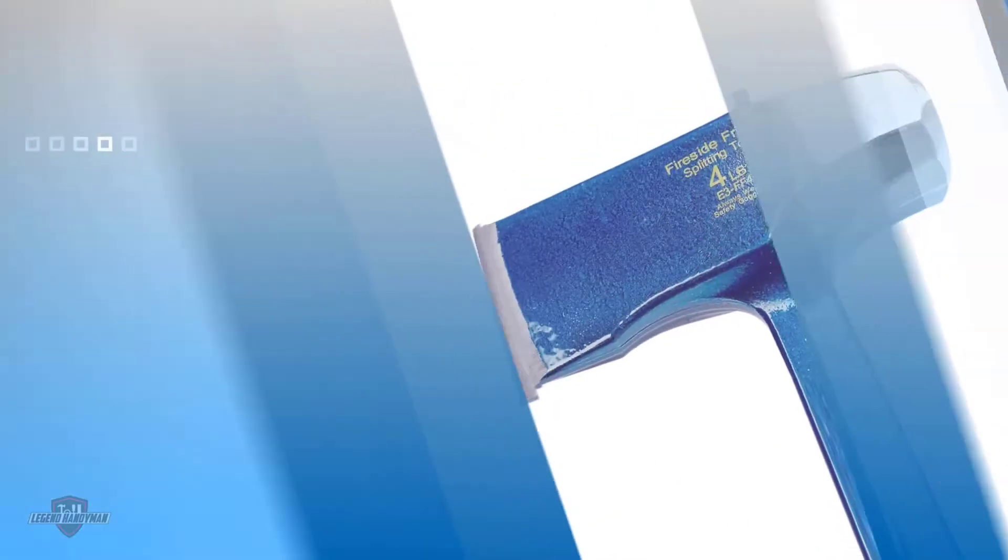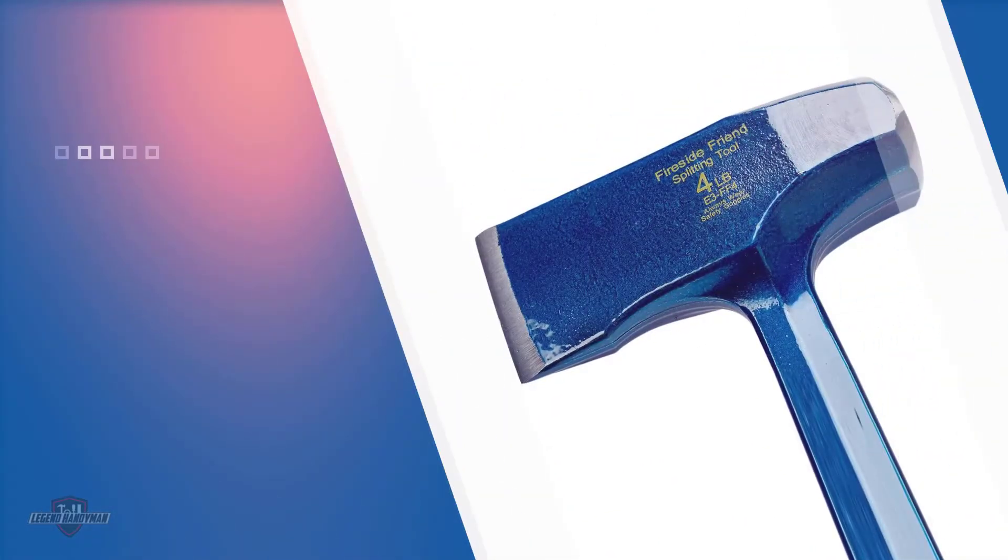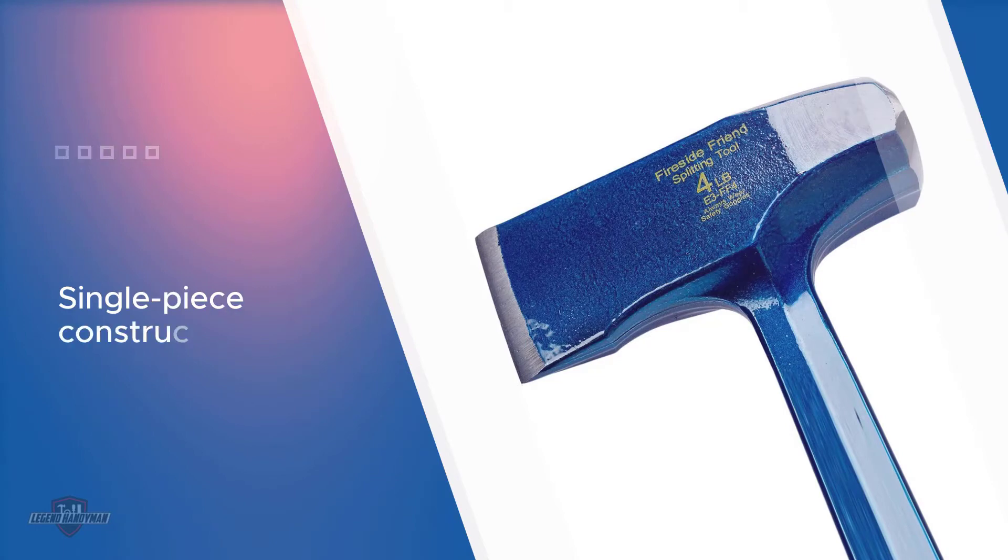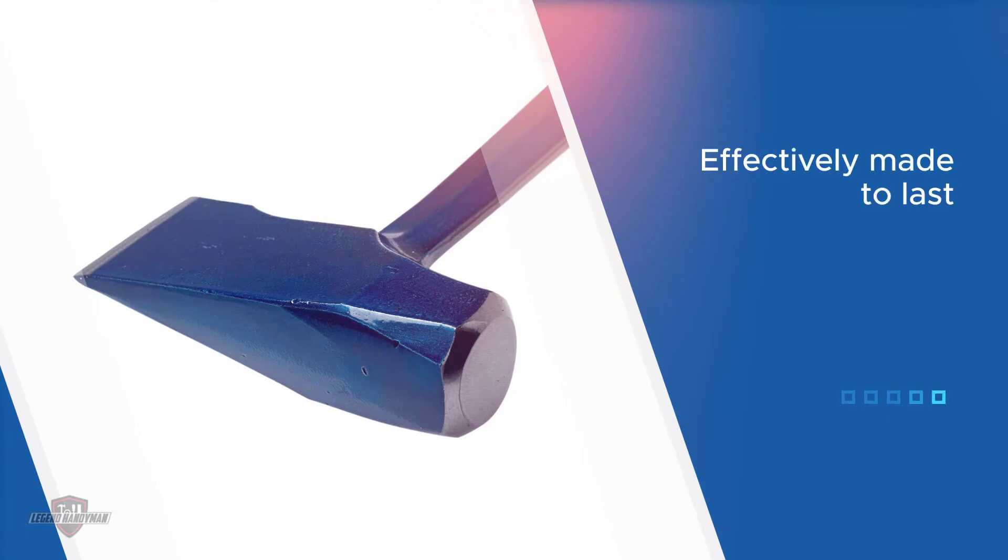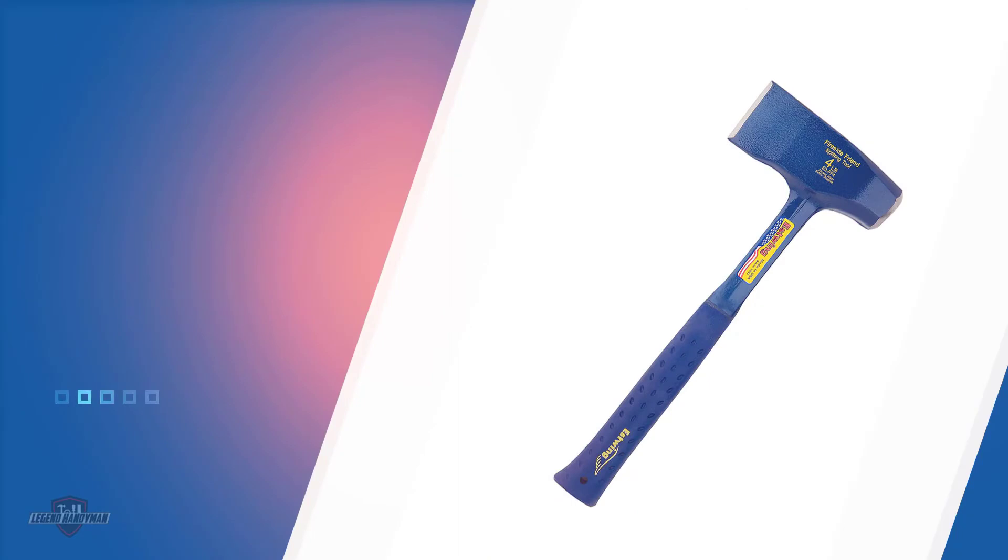With a top-notch, immensely durable design thanks to the single-piece construction forged in full, this hatchet-sized maul is effectively made to last. This tool's head design truly sets it apart from competing options, as it is weighted with a sledgehammer second head, allowing you to work a lot less to get wood chopped.